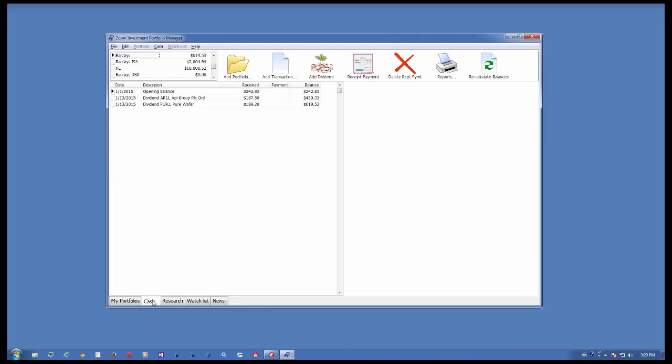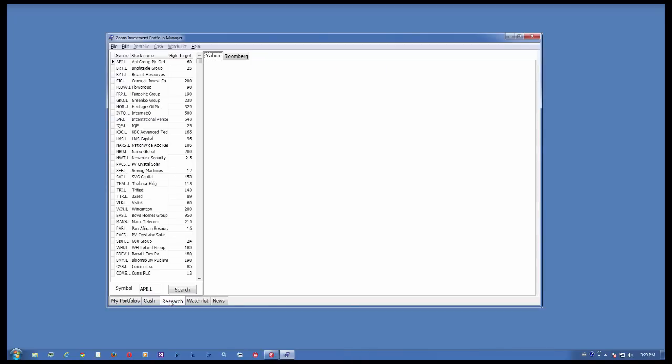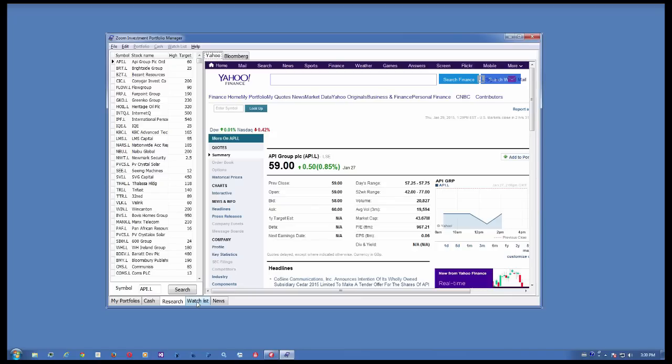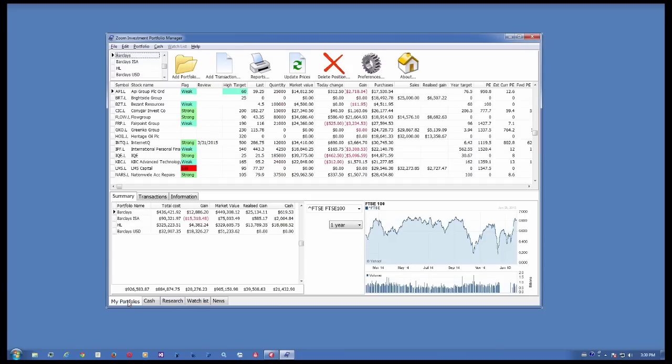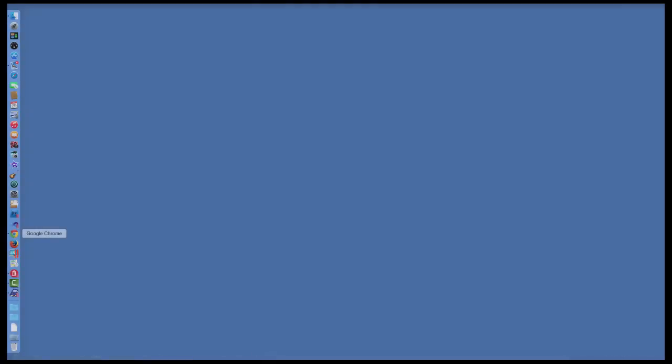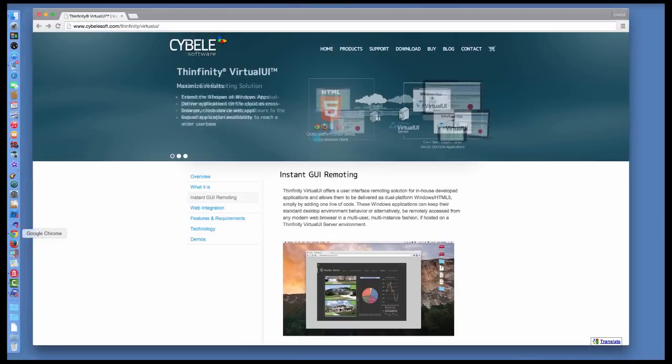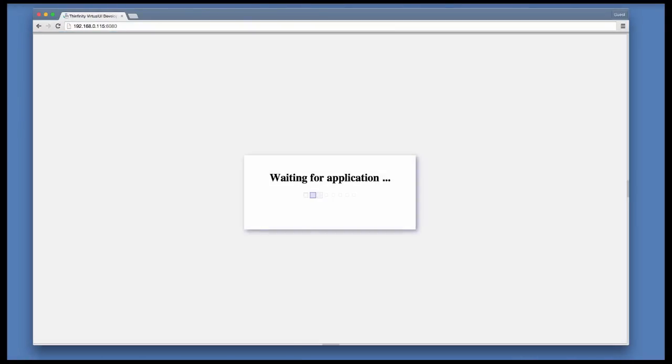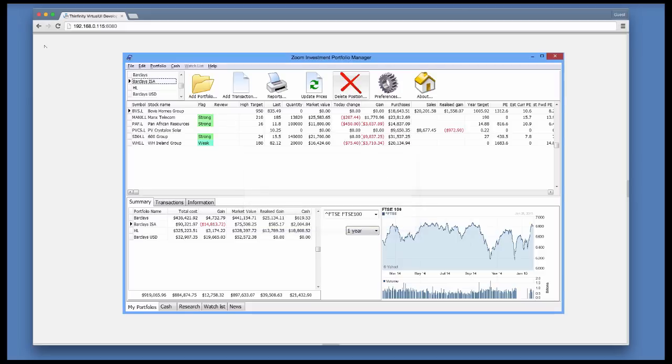Now, we'll see another way to take it to the web. Using the Infinity Virtual UI, you can transform Windows apps into dual mode applications, which can run natively on the desktop and also in a browser.